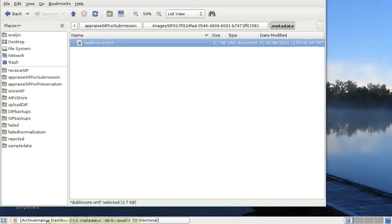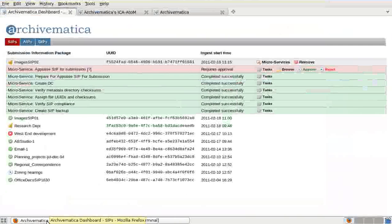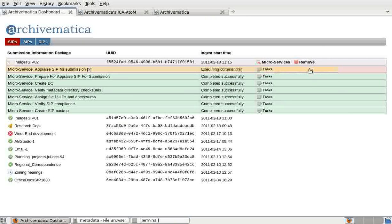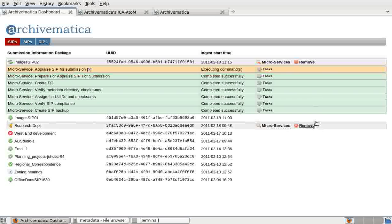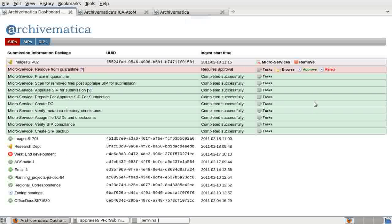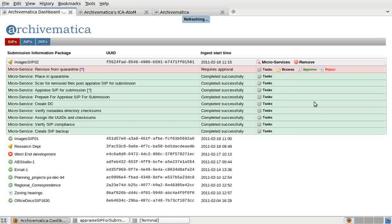Going back to the dashboard, we're going to approve this for further processing. At this point, the SIP is placed in quarantine. Now there's a pre-set period of quarantine in Archivematica, but we're just going to move the SIP through quickly for demonstration purposes. So I'm going to click approve.